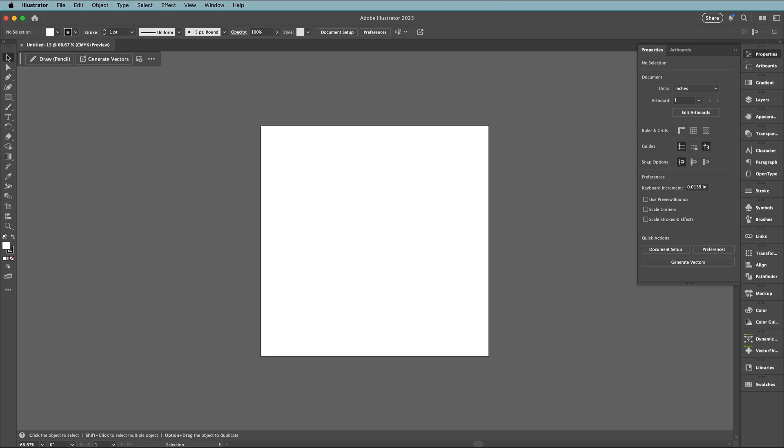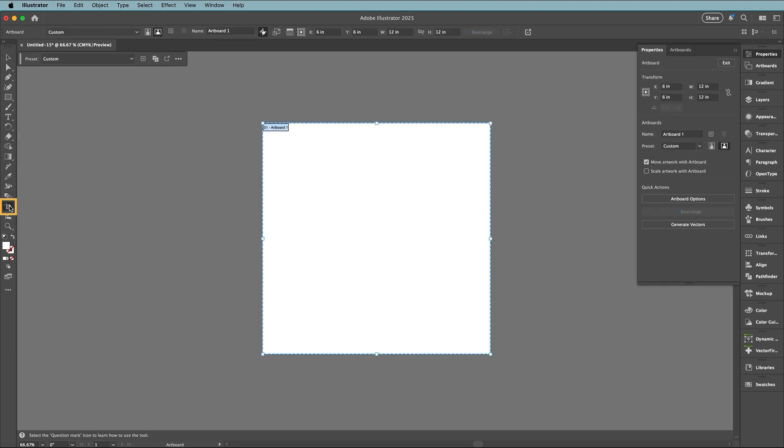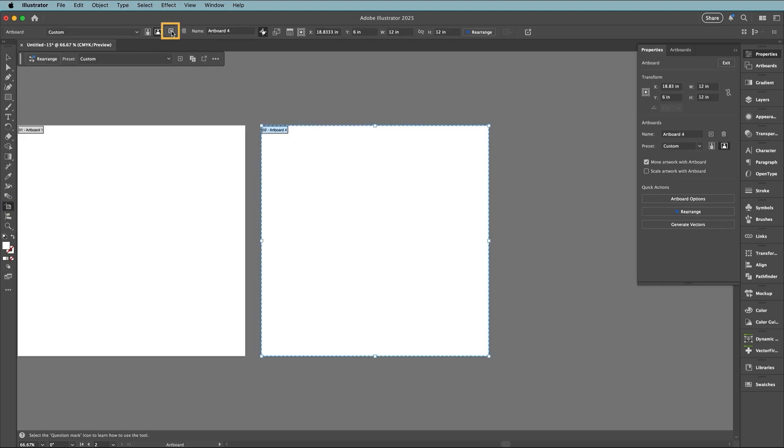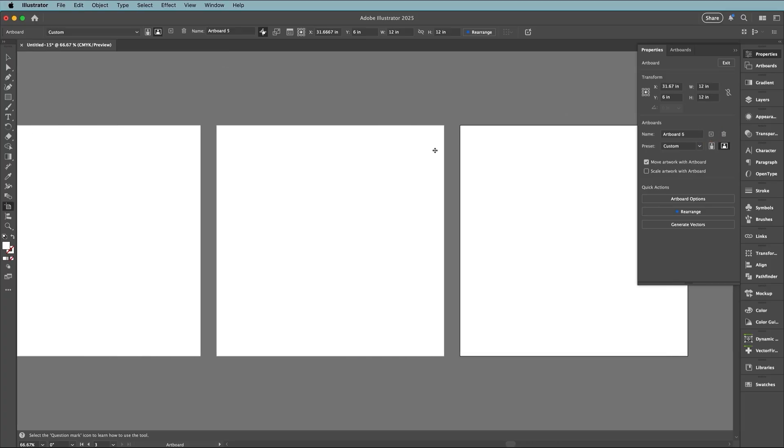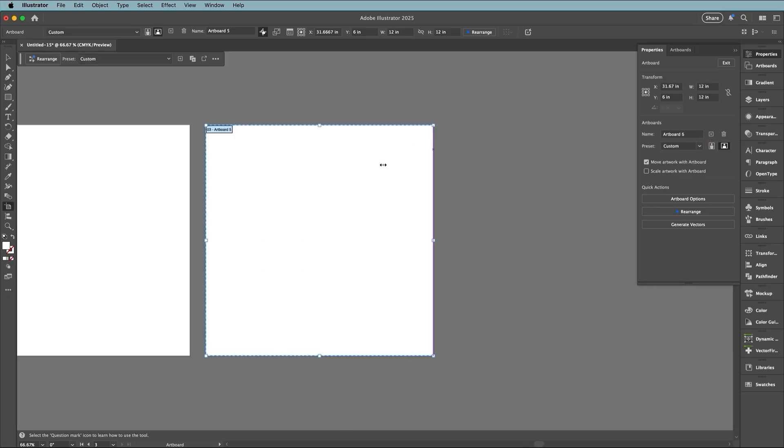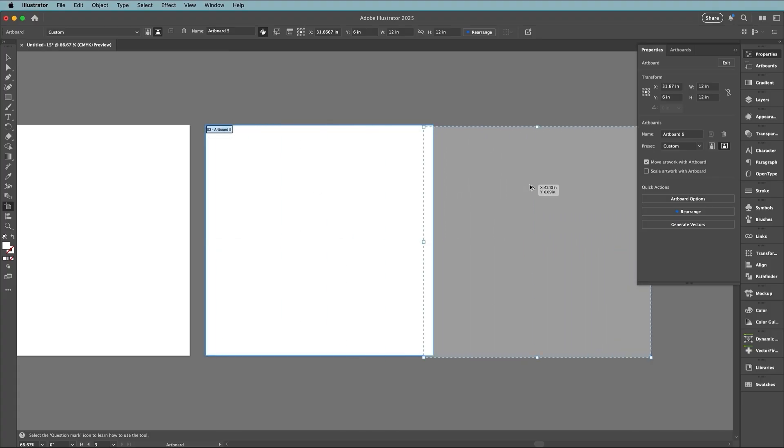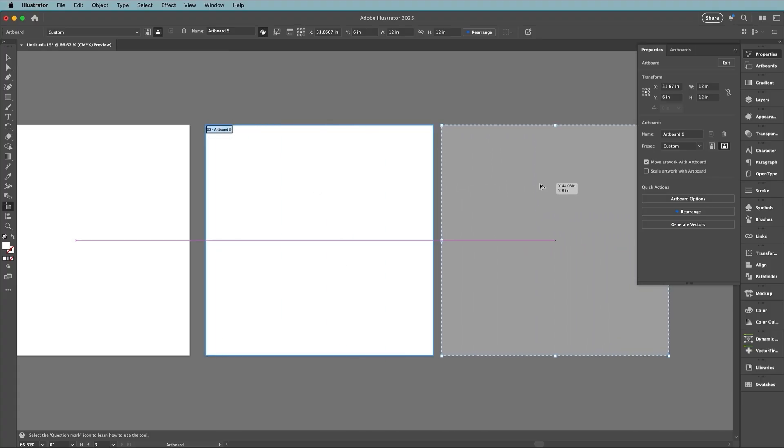To add more artboards, just select the artboard tool from the toolbar, then click the plus icon in the control bar or from the properties panel to duplicate the current size. Or use the best shortcut option: drag the artboard to duplicate it.